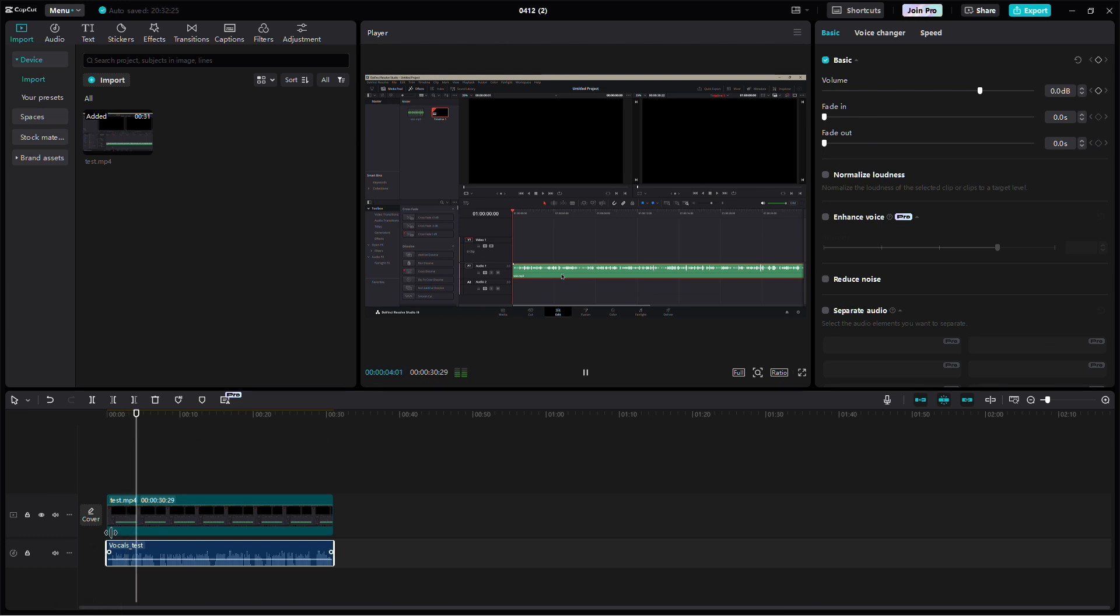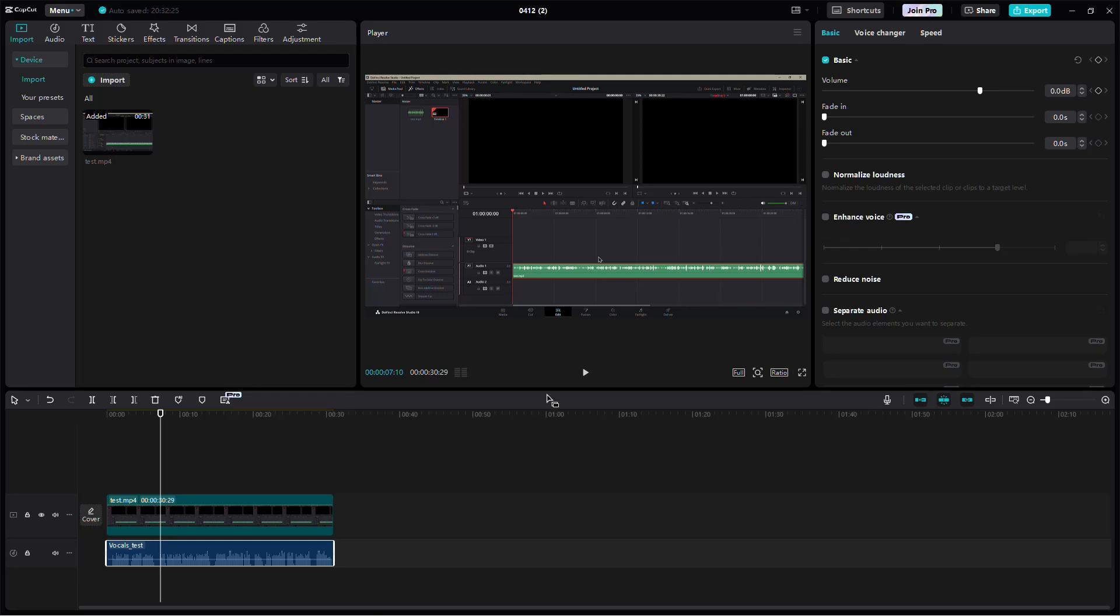The voice will be clear and the background music will be gone. That's how you remove background music in CapCut on PC.